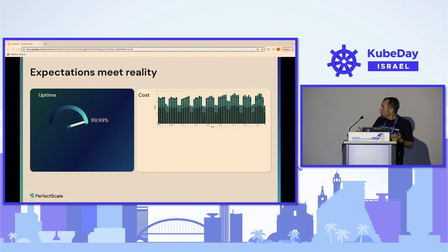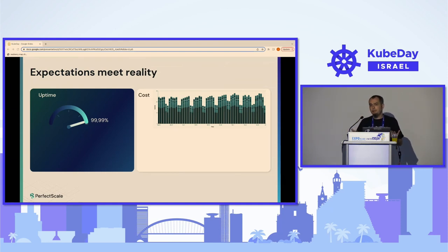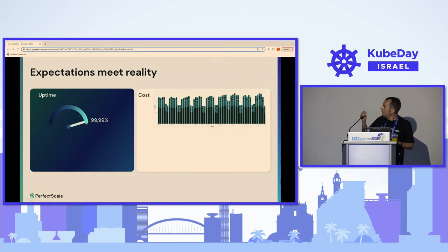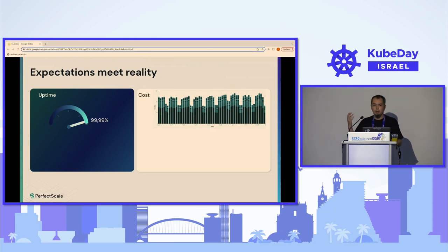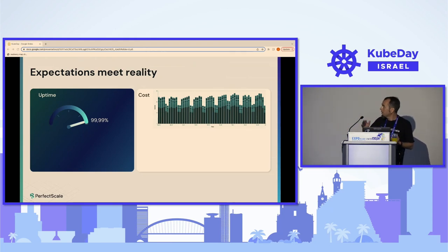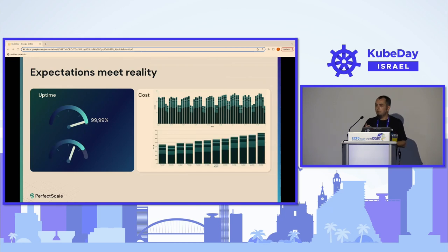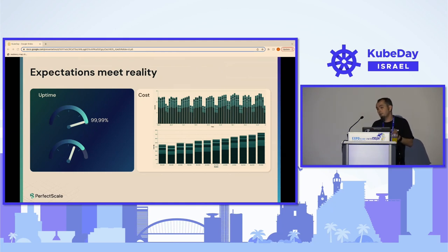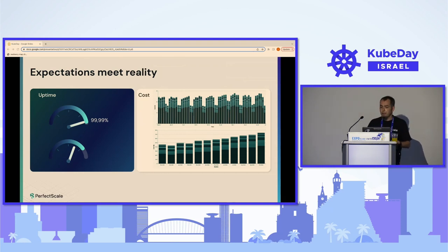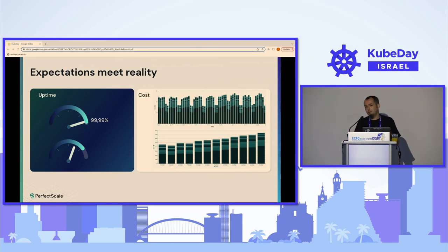My expectation was very high SLA, with my system flexibly scaling up when needed and scaling down when not needed, with costs showing nice seasonality waves. But the reality was a little bit different. What I found over time is that my SLAs are not so good during spikes, and my cost is constantly growing. This was the point where I decided to dive in and understand more about how it actually works.